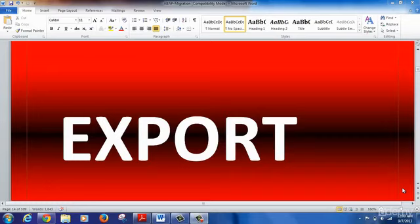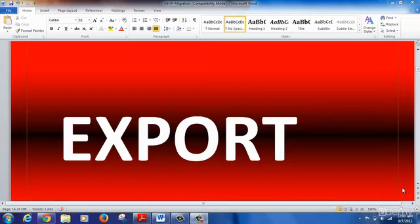Good morning everyone. Let's get started with our next training topic on performing export for an OSDB migration for an ABAP based system. In the previous session we covered export preparation and why it is required - basically to find out the size of the remote database that we need to build, and to get the DDL for creating the database structure, database tables and database schema in the remote system.